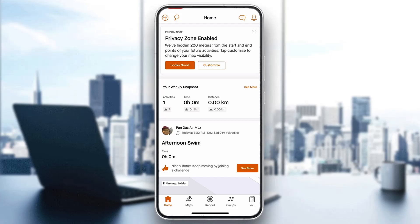Hey everybody, what's up, and welcome back to today's video. Today I'm going to be showing you how to make your Strava private. This is a very simple thing to do, so make sure to watch this quick and easy video till the very end and follow my steps correctly, so you can make sure this works the same for you.